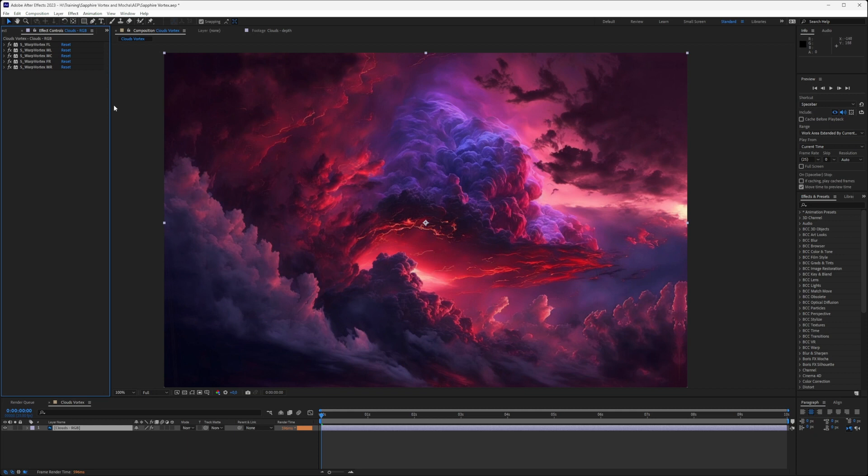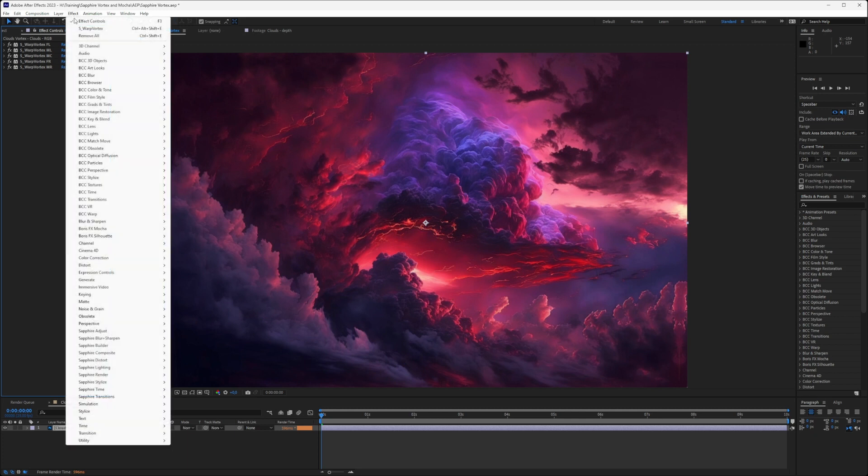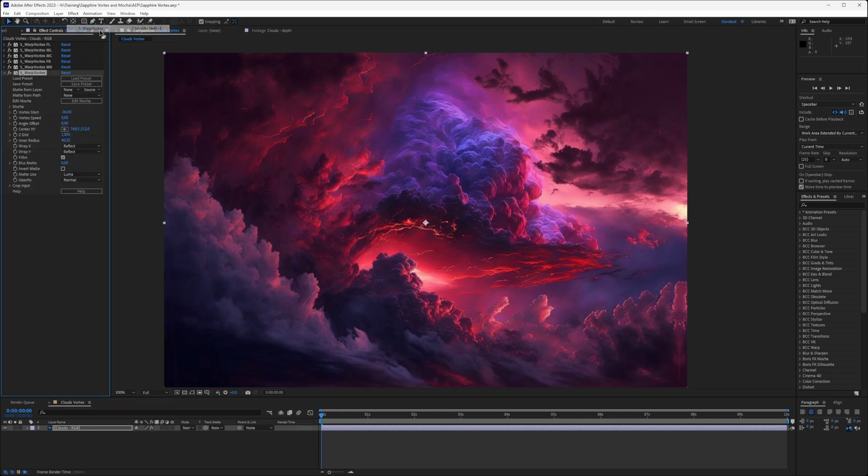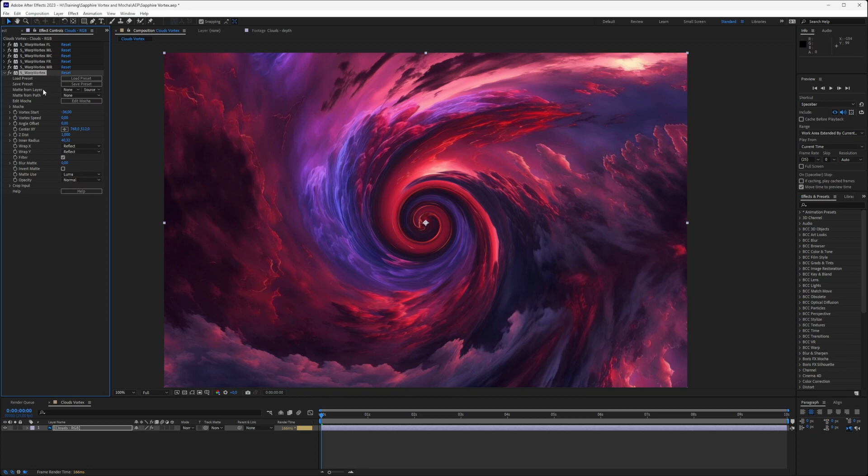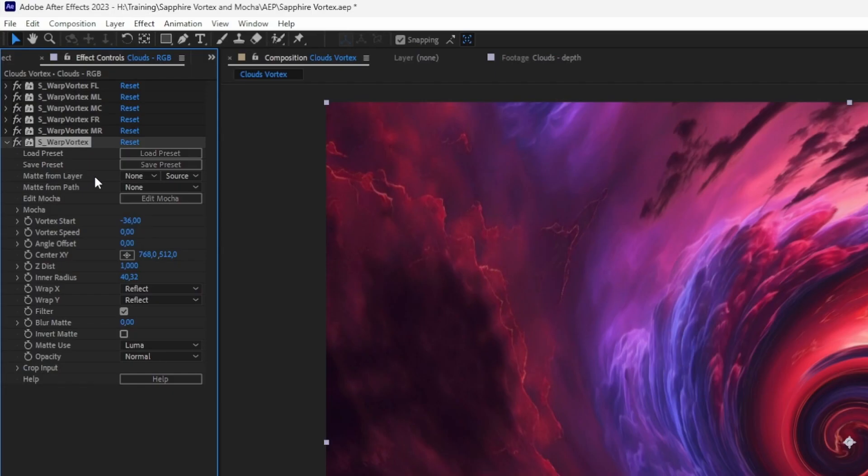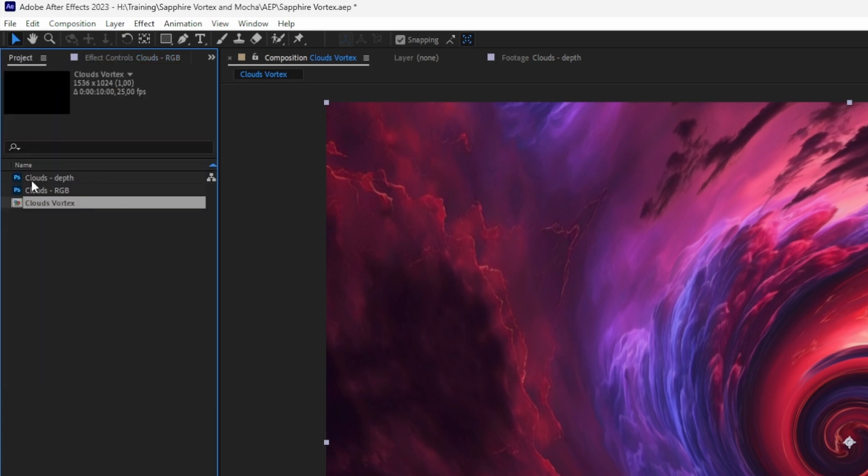Now, I want to do one last thing, and I'm going to add another warp vortex over the top here, because using Mocha masks isn't the only way that we can mask stuff out. We can also create mattes from layers, and if we're using After Effects, mattes from paths. So let's see how that's going to work in practice.